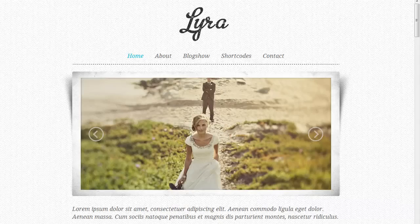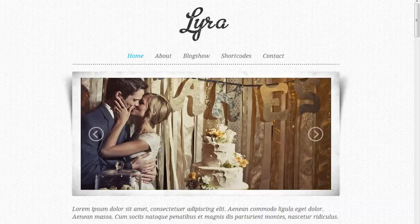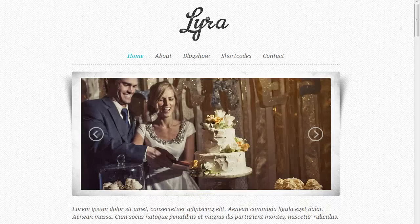I'm going to show you in this video some of the features and go over some of the design stuff and just kind of walk you through this blog template.